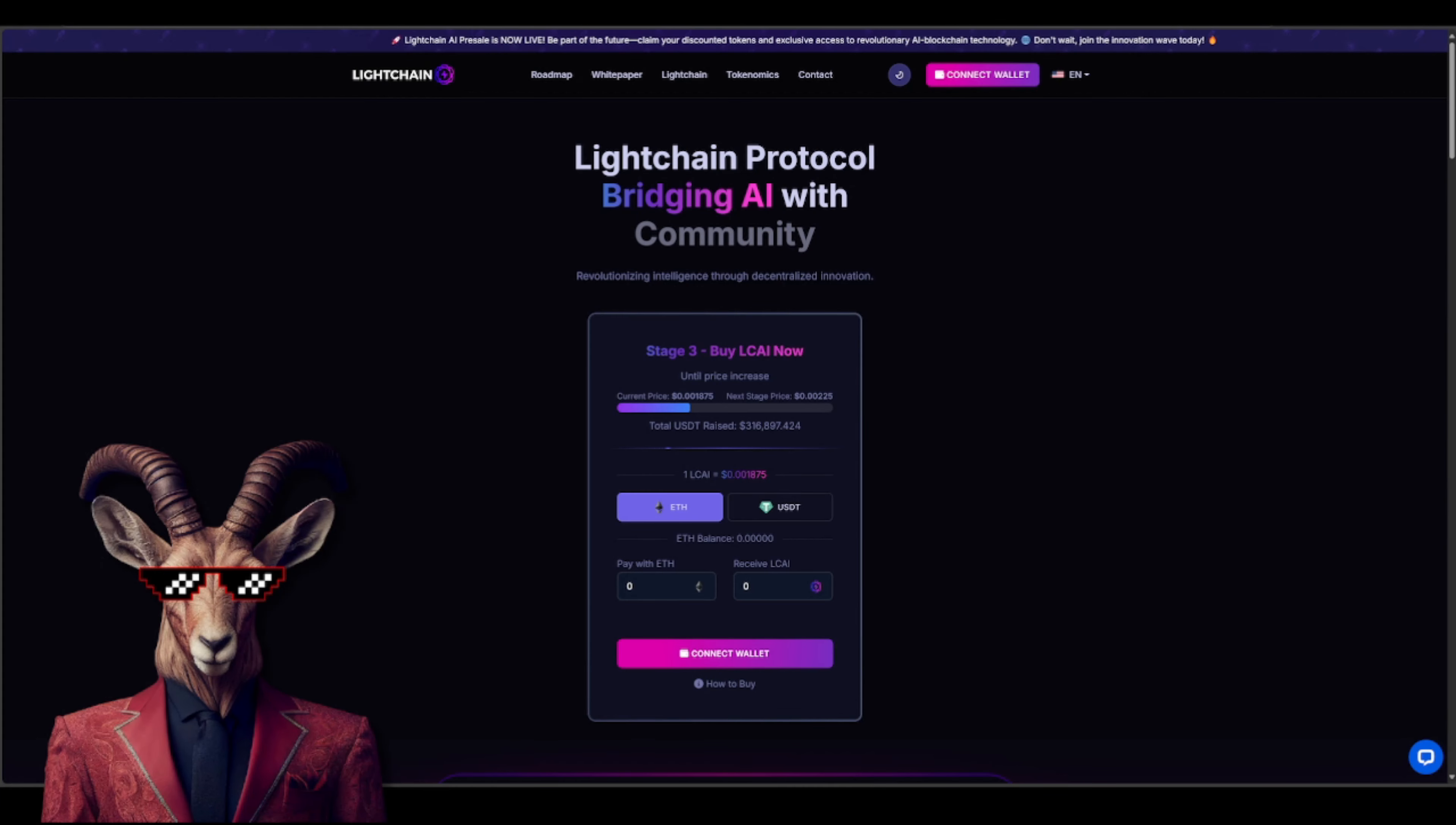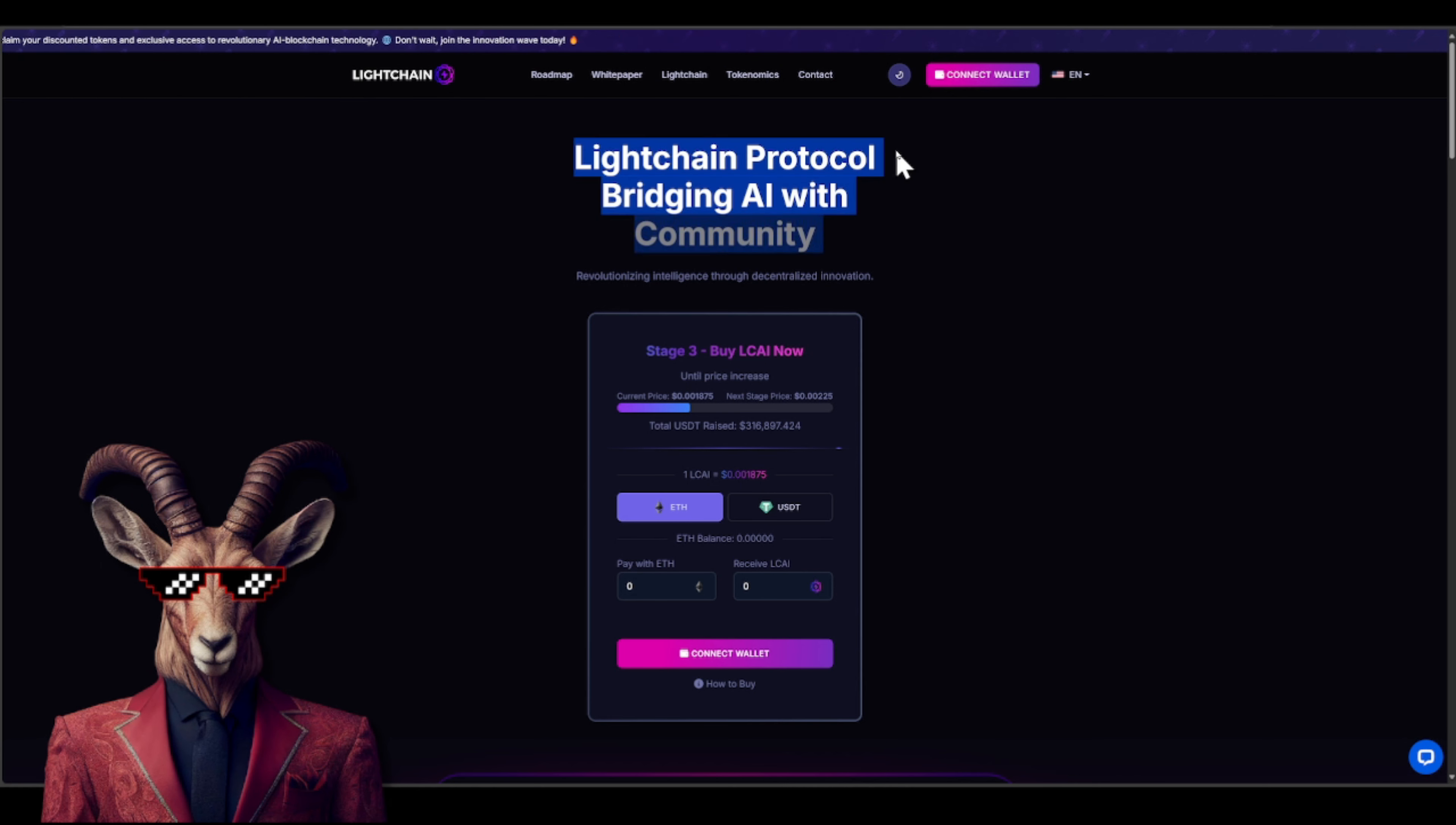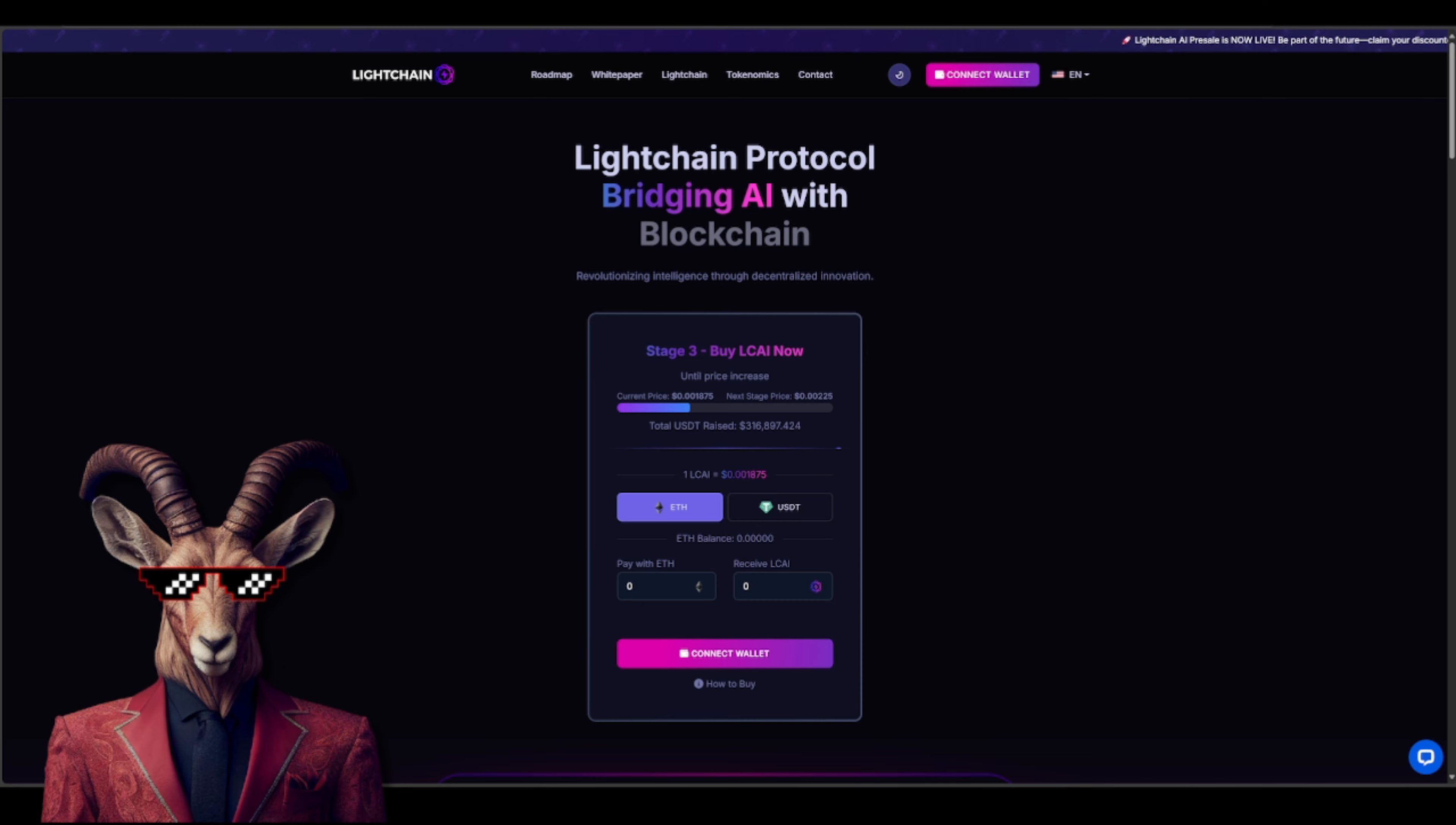Yo welcome back crypto goats, we my friends have what is known as Lightchain, a Lightchain protocol. Guys, they are bridging AI with a blockchain with community and decentralization. Let's talk about it.